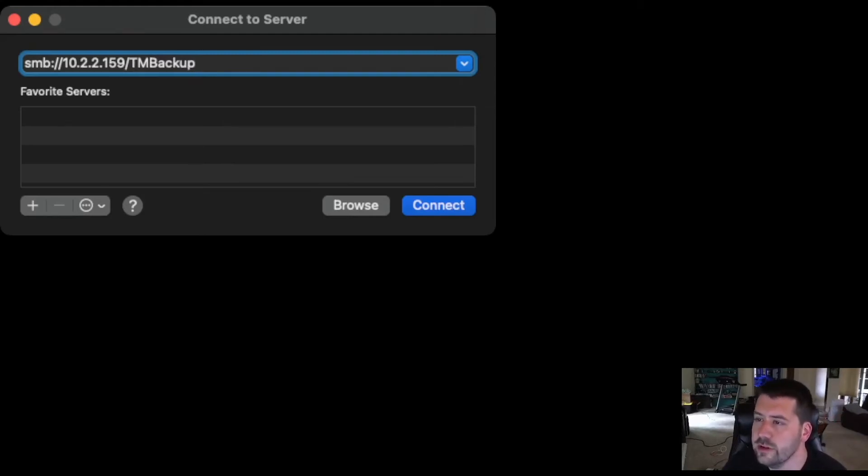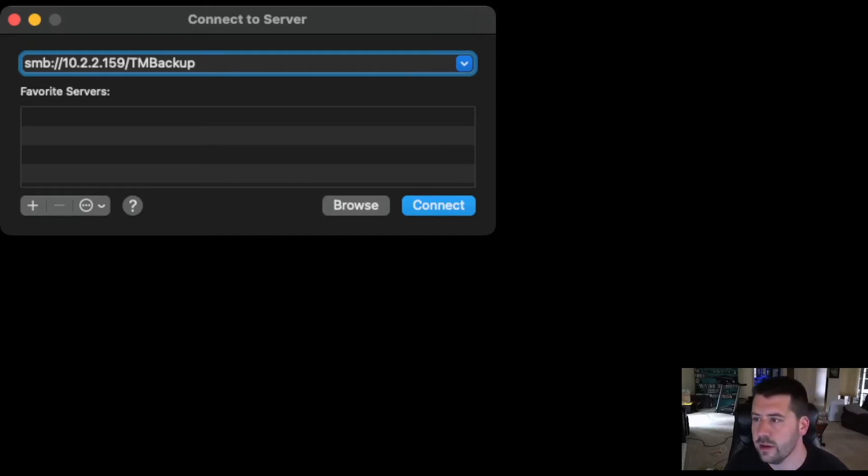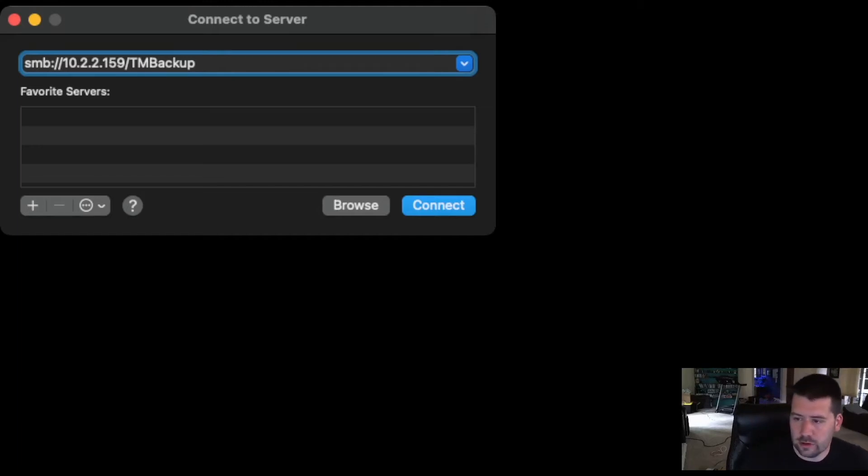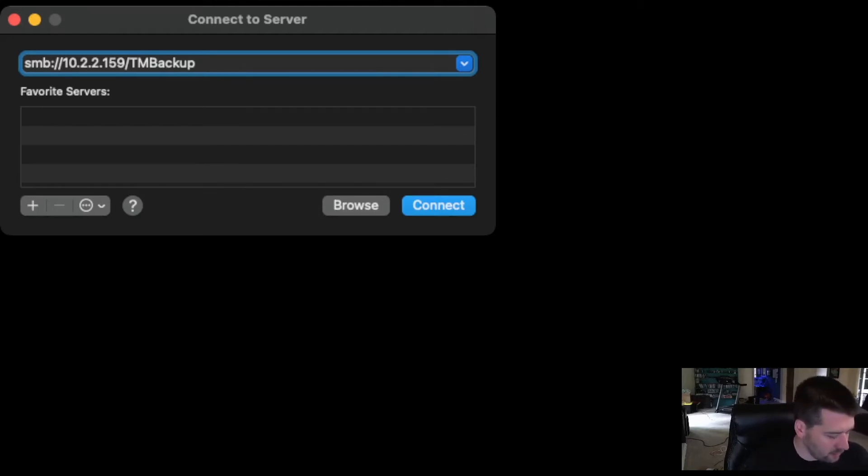Choose Connect, and it's going to ask you to authenticate. So, for the username, you're going to put in Time Machine with a capital T and a capital M, and then the password that you just set.